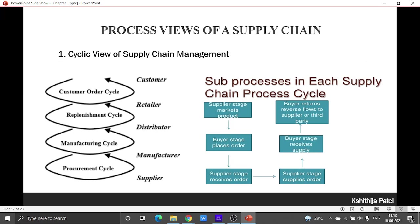When there is an interaction between manufacturer and distributor, there exists a manufacturing cycle, where the manufacturer is turning raw materials into a product — either goods or a service. And when there is an interaction between distributor and a retailer, the replenishment cycle happens.